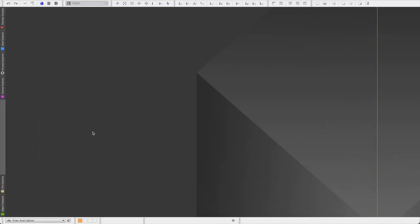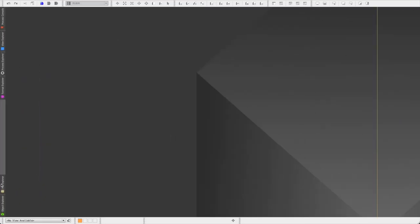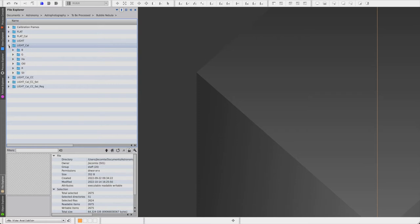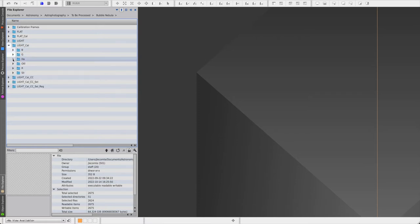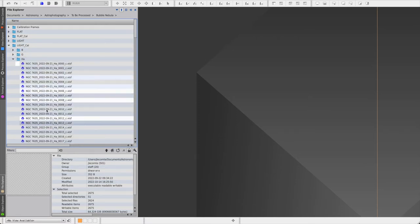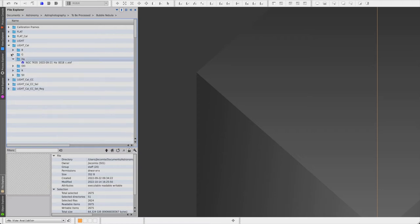And then you click on apply. And when the process is completed, all of the calibrated light sub frames will be in the output directory that you selected.